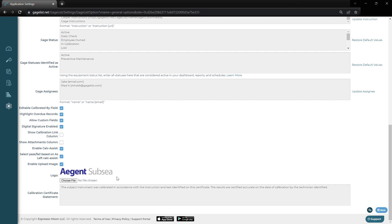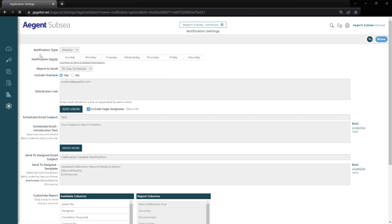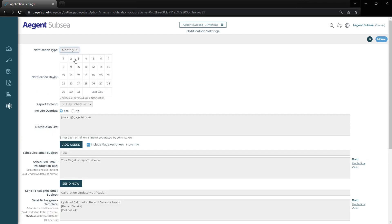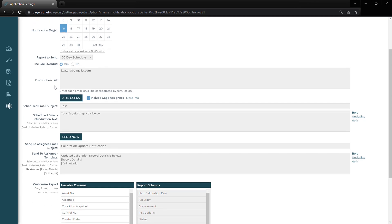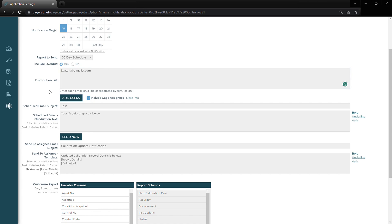Below that, we can customize our calibration certificate state. Next, we have our notification settings. Here at the top, we can choose the type of notifications that get sent out, whether it be weekly or certain days of the week. We can also choose a monthly option, or any variations of days we want for the notifications to be sent out on. We can also choose the report to send — anything coming due in the next seven days, all the way to 180 — and we can choose to include our overdue gauges. Here we have the distribution list. The emails entered into this list will receive notifications for every gauge coming due in the system. Simply add a new email on a new line and they will start receiving emails for this site.